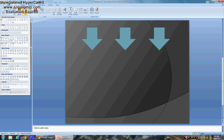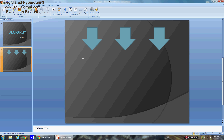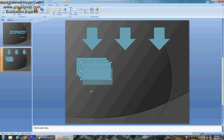Now go to Shapes again and pick shapes for your question boxes — the ones that will say 100, 200, and 300. I'm going to go ahead and pick this rectangle, draw it, then Control+C it — one, two, three.